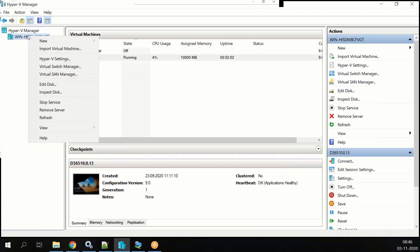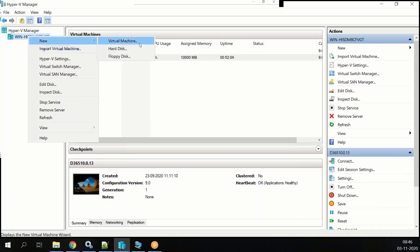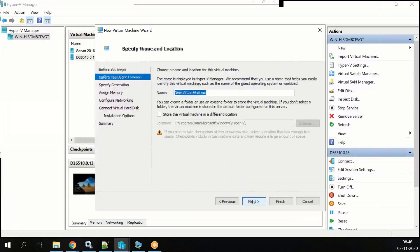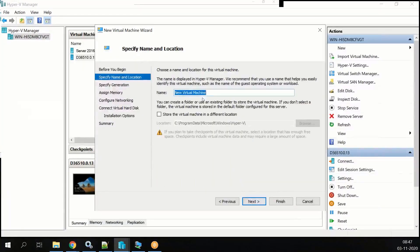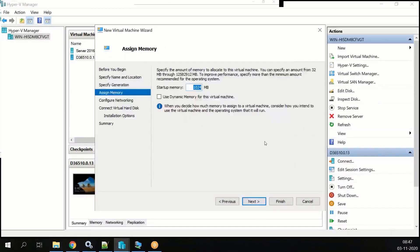You need to create a new VM. Right-click, click on New, then Virtual Machine. Select Next, and you can give whatever name you want — for example, D365 10.0.13. Then click Next.